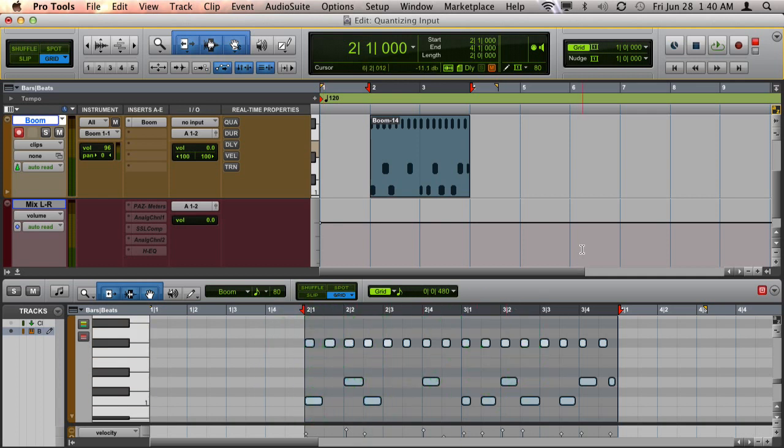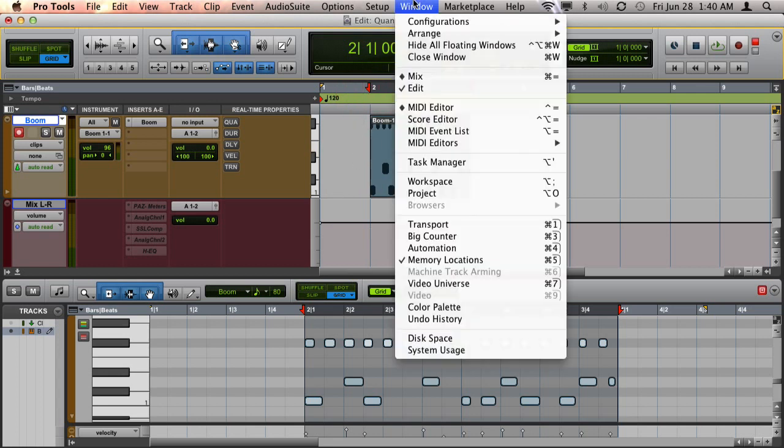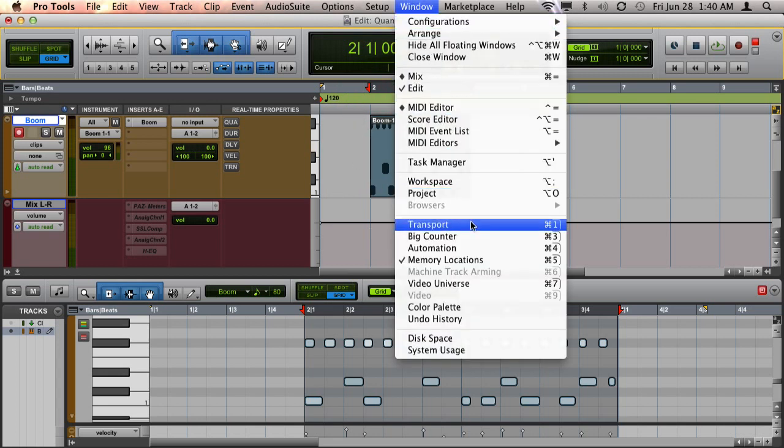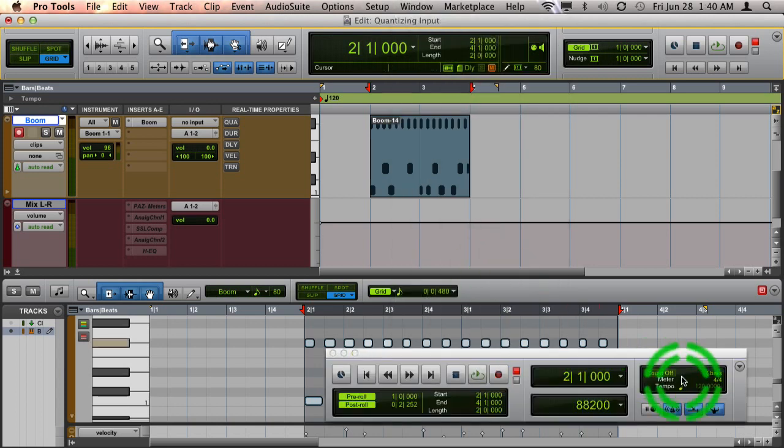One other thing to note, if you're going to record over and over again on a track, is make sure you go up to Window, Transport, and that you make sure you have MIDI Merge on. Otherwise, it'll replace what you previously did every time you loop.